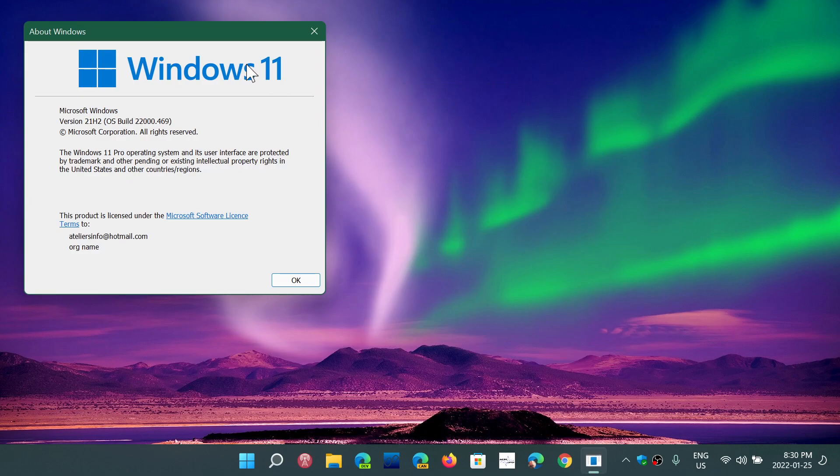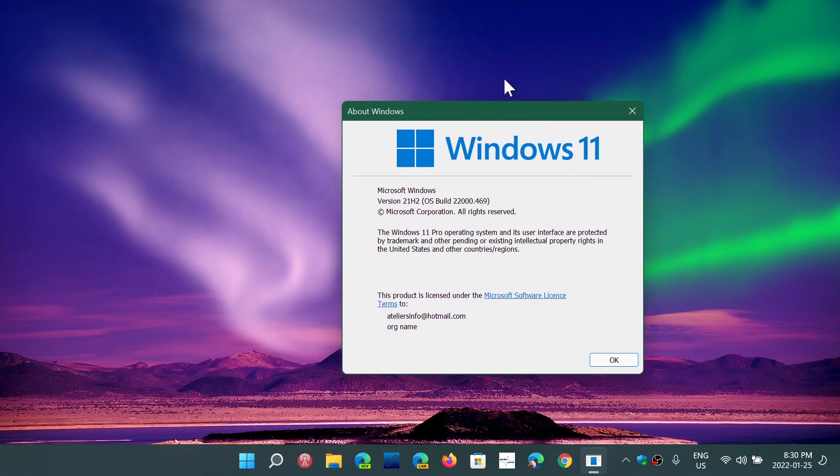And what I mean by not right, it's not it's not working the way you like. Not right is it's just buggy or you know there's really some big issue with it. So 22000.469 is the number for the build of Windows 11 now.